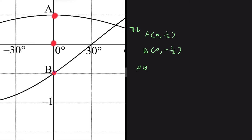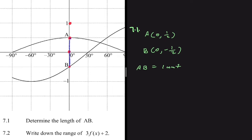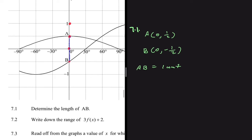So from minus A-half to A-half should be one unit. The length of AB is of course 1 unit. You can also use the distance formula to find the length of AB. That is 7.1.